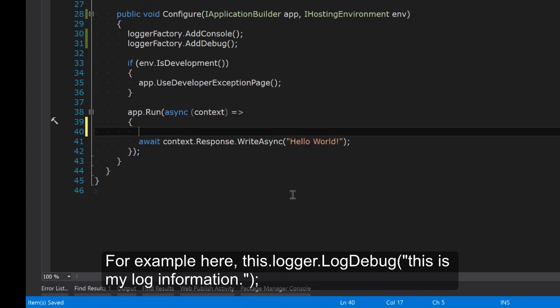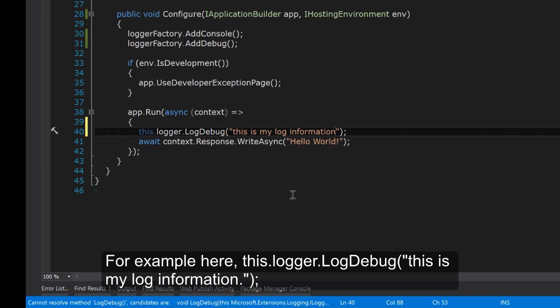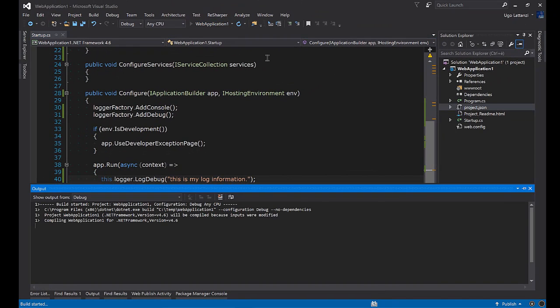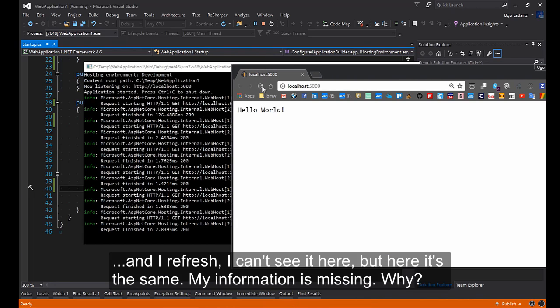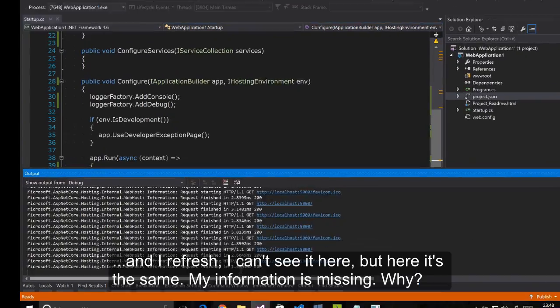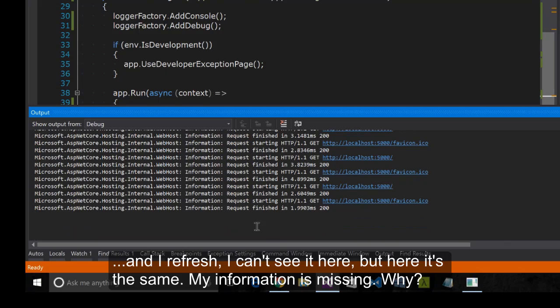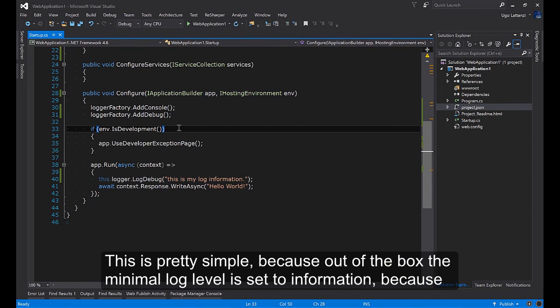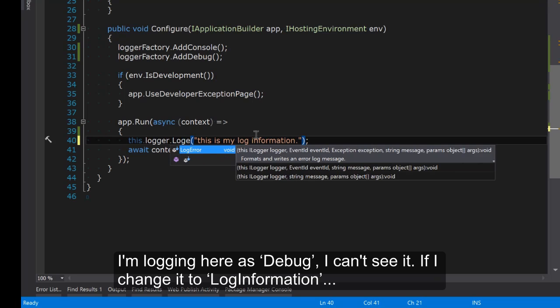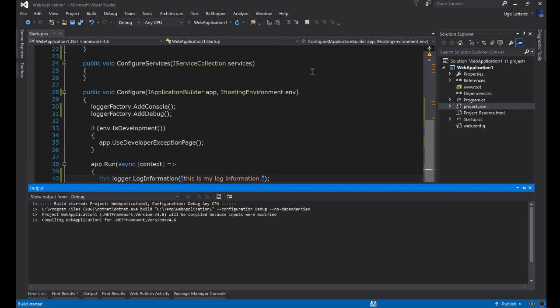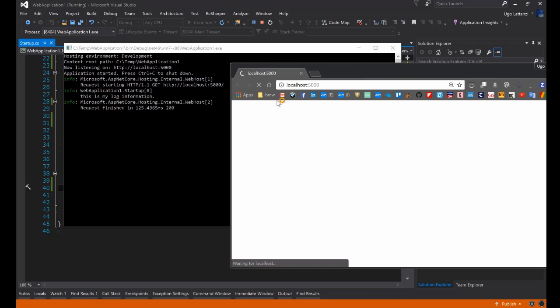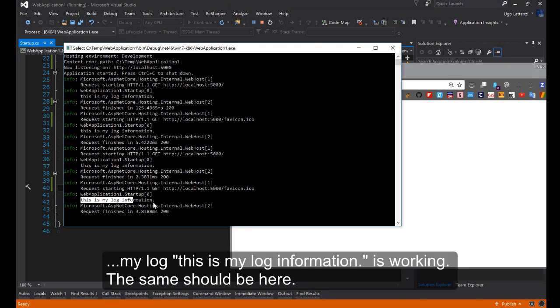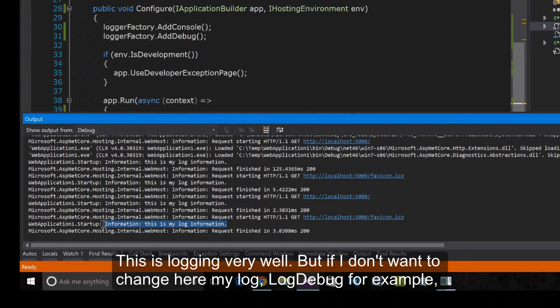Now we can use the logger. For example here this.logger.LogDebug this is my log information. If I run my application and refresh I can't see it here but here it's the same. My information is missing. Why? This is pretty simple because out of the box the minimum log level is set to information. Because I'm logging here as debug I can't see it. If I change it to LogInformation and it's working. The same should be here. It's logging very well.